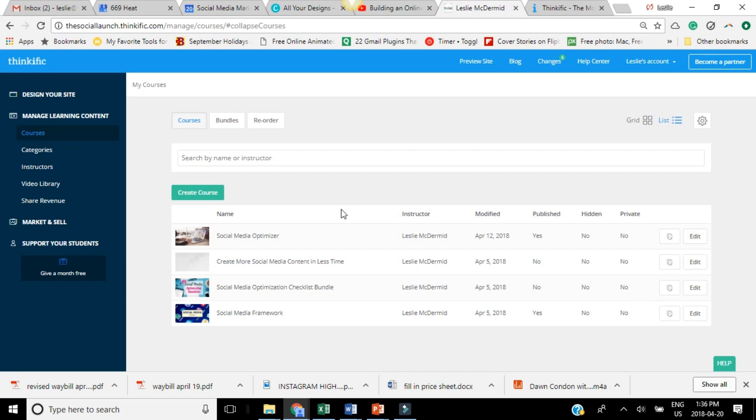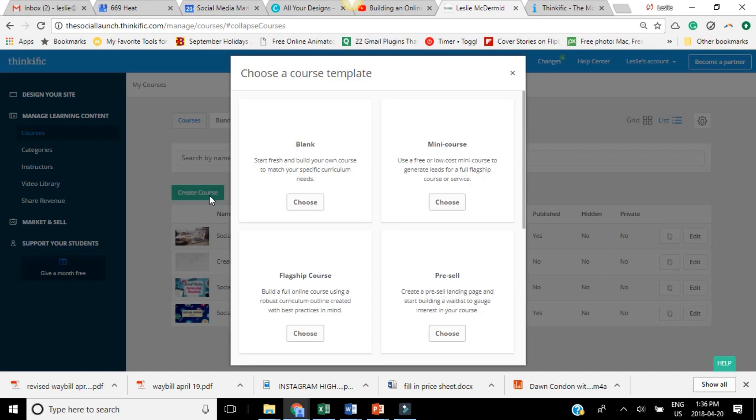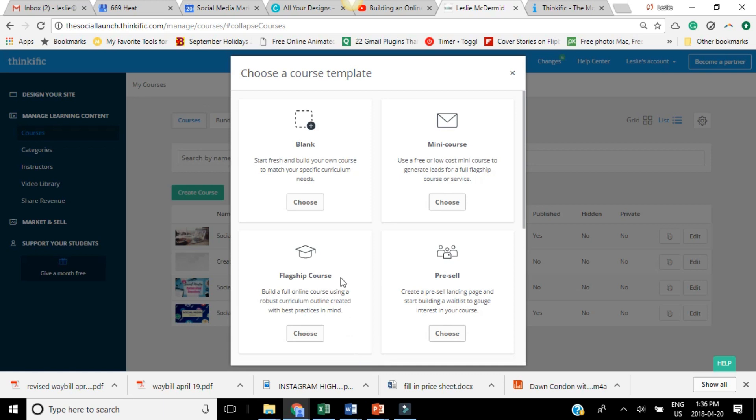Now this is the back end area of creating a course. So all you want to do is click on create course right here. Now you can choose from a bunch of different options, whether you just want to start from scratch, you want to create like a mini course, a flagship course would be like a really full course. You could also pre sell with a landing page, see if you get any interest and then build your course.